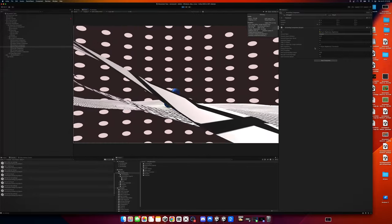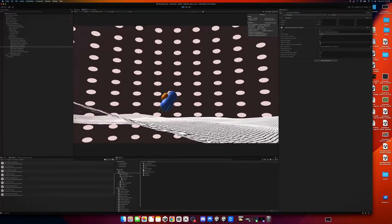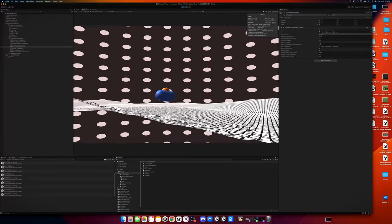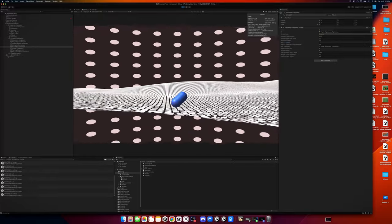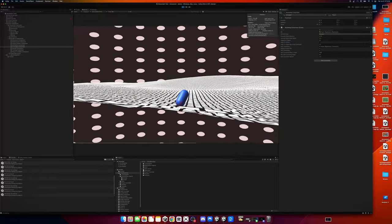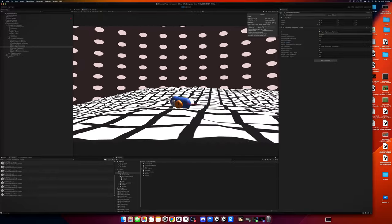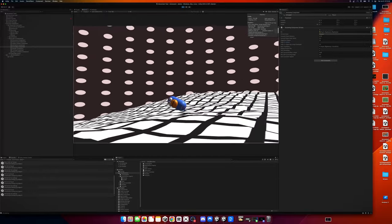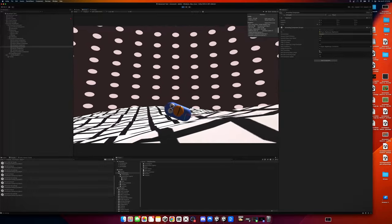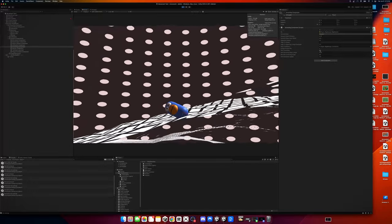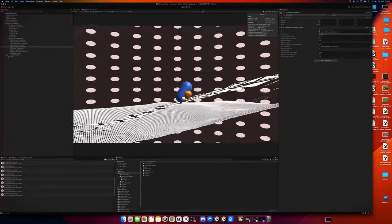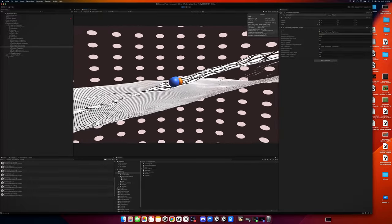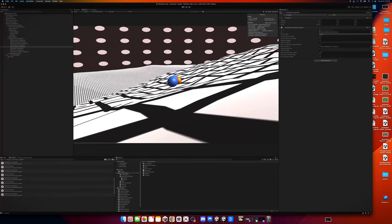So yeah, you can see we could turn align to slopes off. And then he just, now he's falling down, but he's also self-correcting. Let's turn self-correcting off. Oh, there he goes. Oh, that was pitiful, wasn't it?